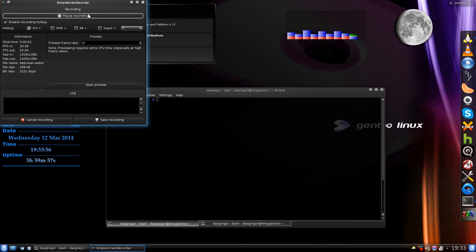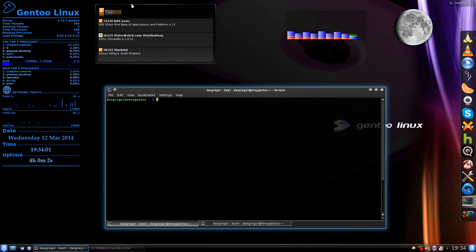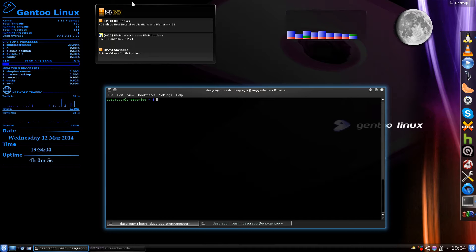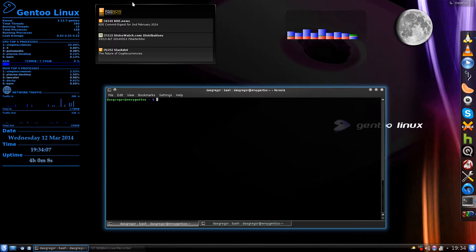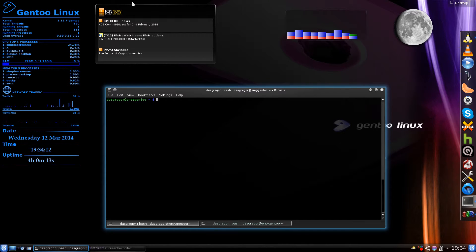Hello YouTube, it's Doss Gregor and welcome back to another video about Gentoo. Today I've decided to talk about the depclean function of Emerge.